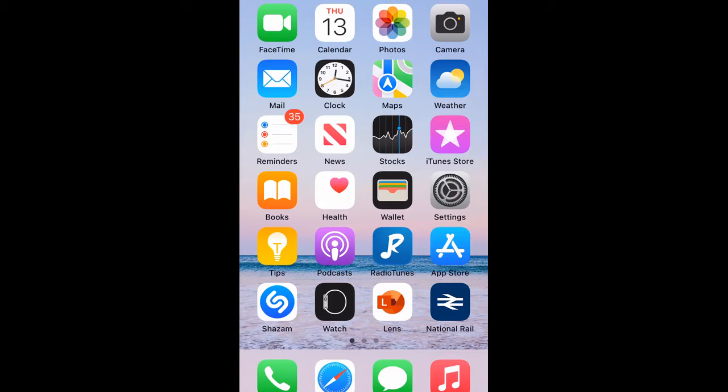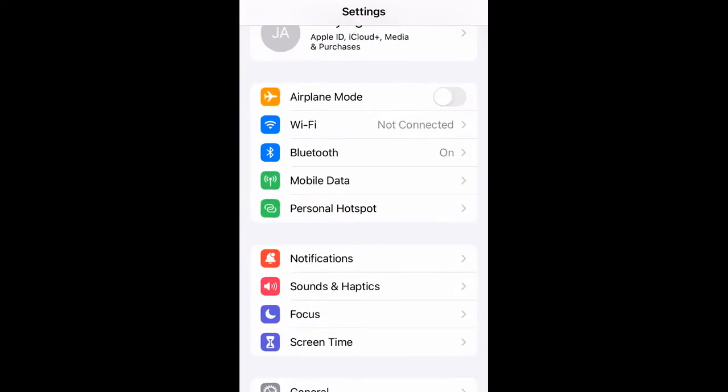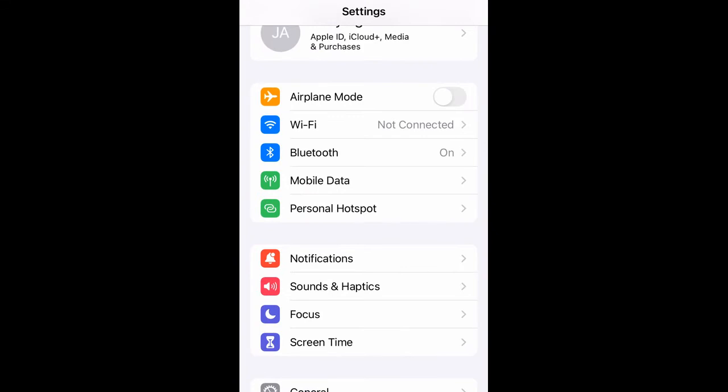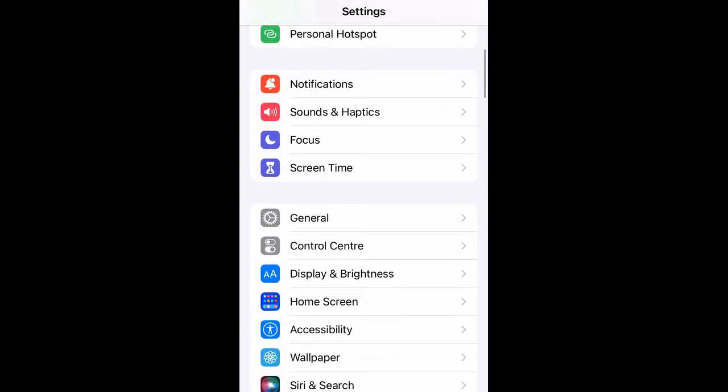How do you make sure that you have the latest update? You go to your home screen, press Settings, and then scroll down to General.